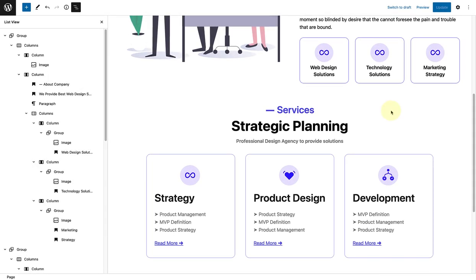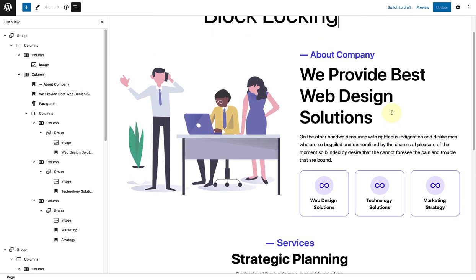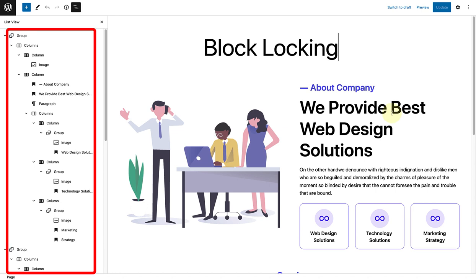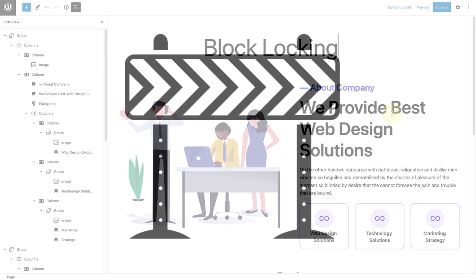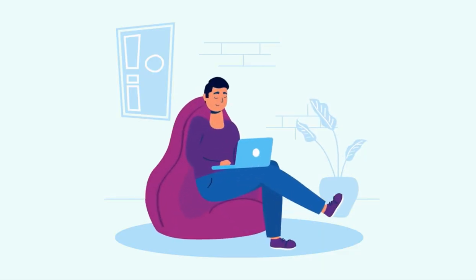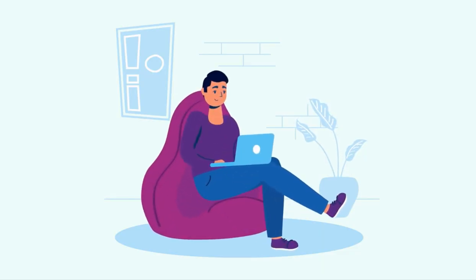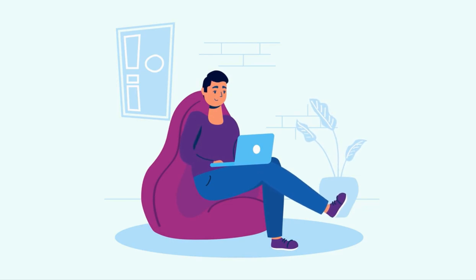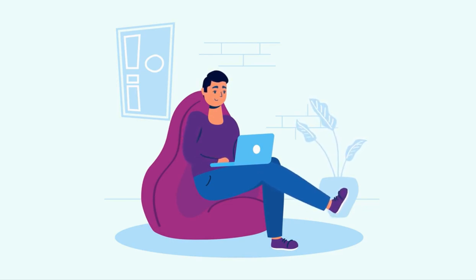You might have worked very hard on creating a complex layer of blocks and want to ensure that a user or client can't change or accidentally compromise the design you have created. In other words, it puts some guardrails in place for content creators. By allowing blocks to be locked, you can now deliver pre-designed patterns and templates that can be edited but not easily modified.